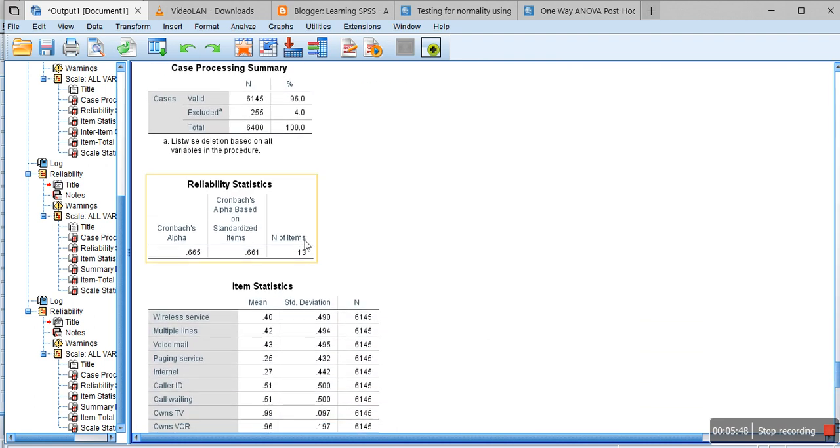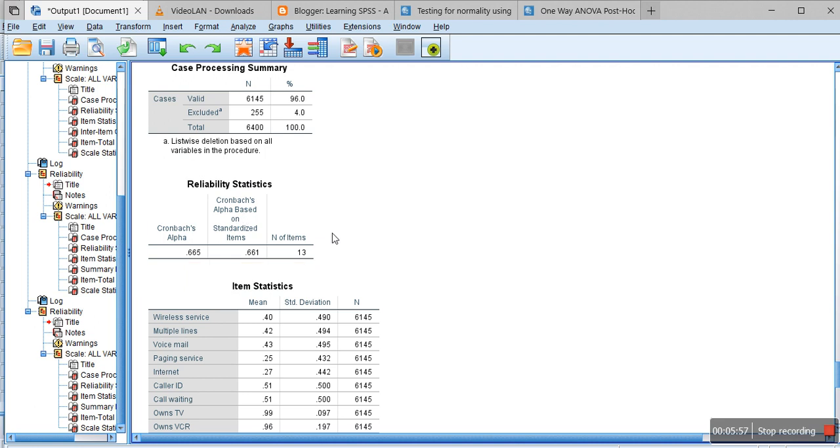In this way you can measure reliability statistics using Cronbach's alpha in SPSS. That's it, thank you very much and see you in the next tutorial. Bye-bye.